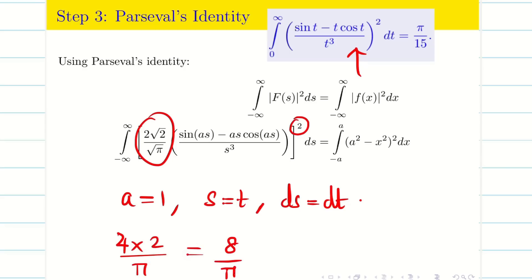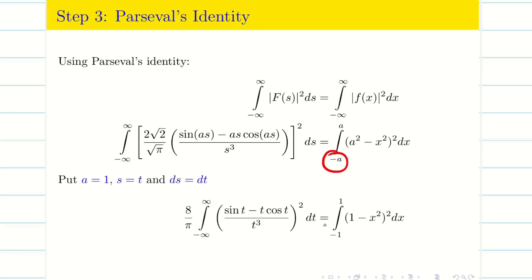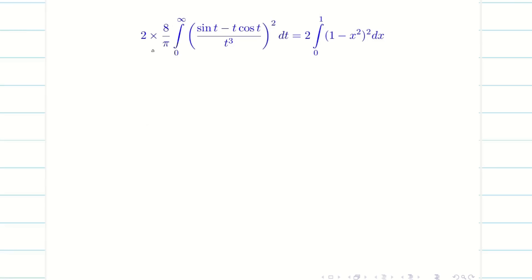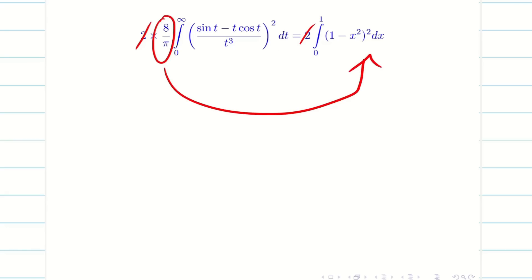On the right-hand side, substituting limits: -a becomes -1 and a becomes 1. Both sides contain squared functions, confirming they are even functions, so we write both as 2 times the integral from 0 to ∞ and 2 times the integral from 0 to 1 respectively. The factors of 2 cancel, leaving (8/π)·∫₀^∞ ... dt = ∫₀¹ (1 - x²)² dx.